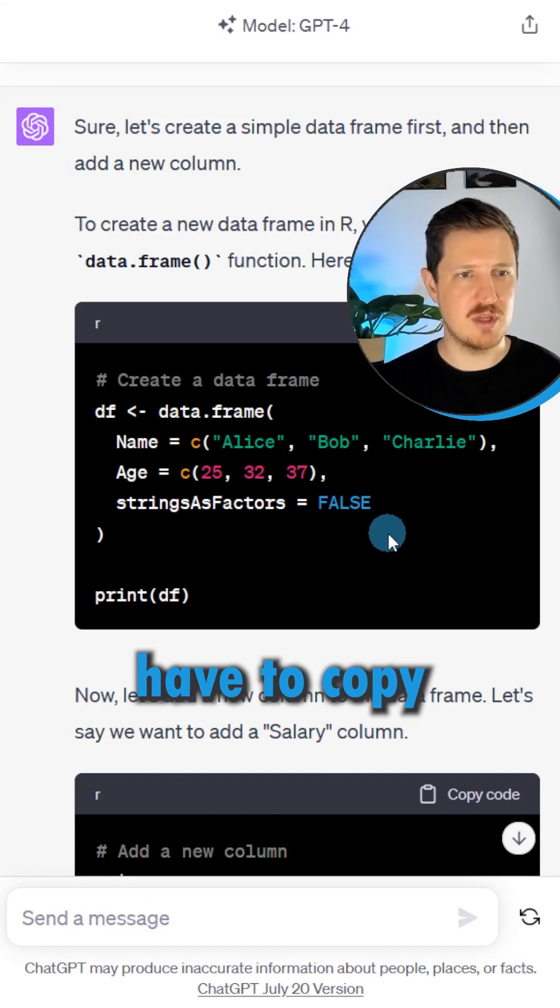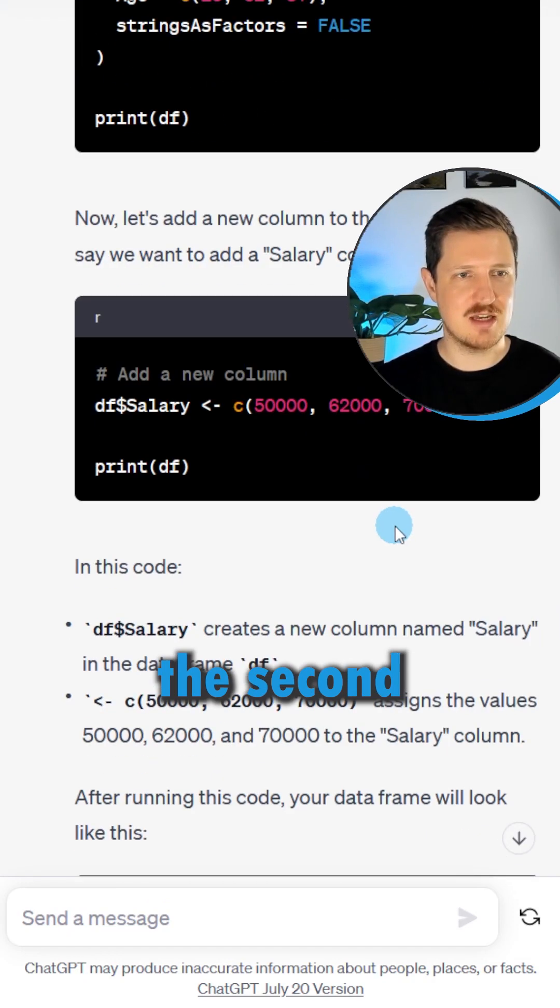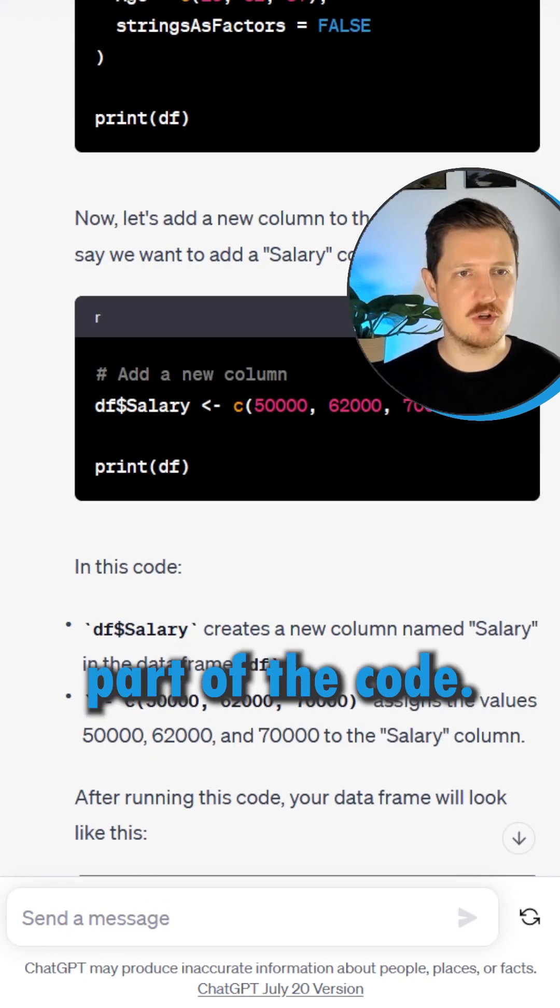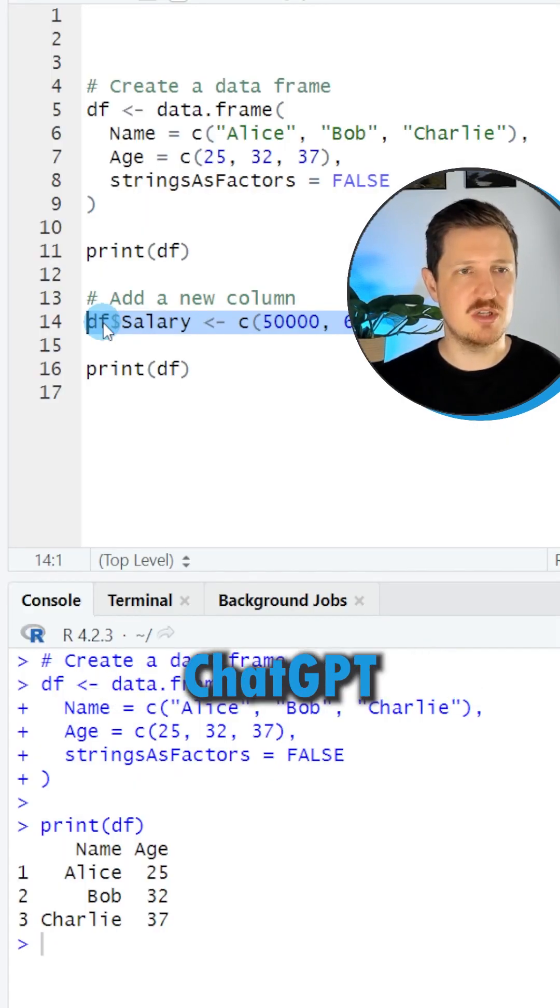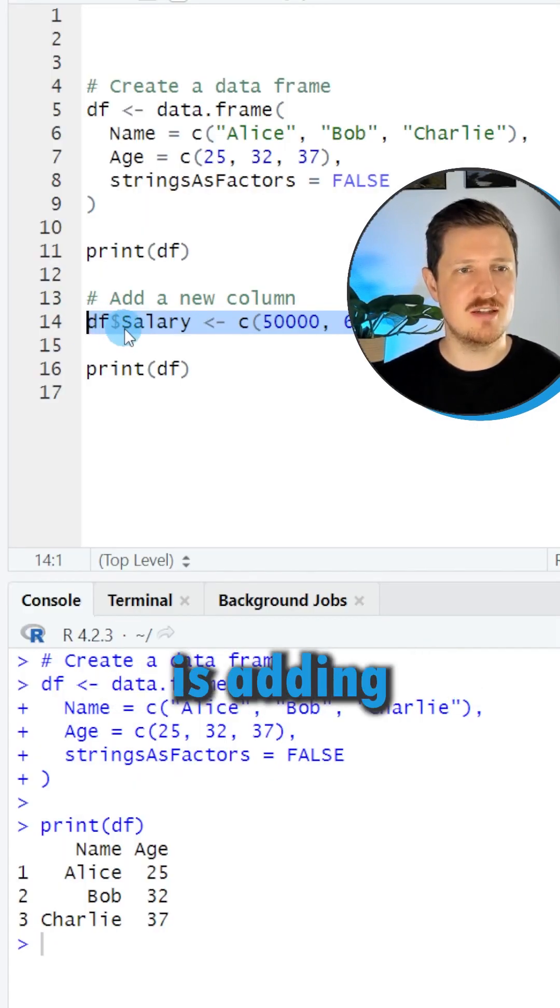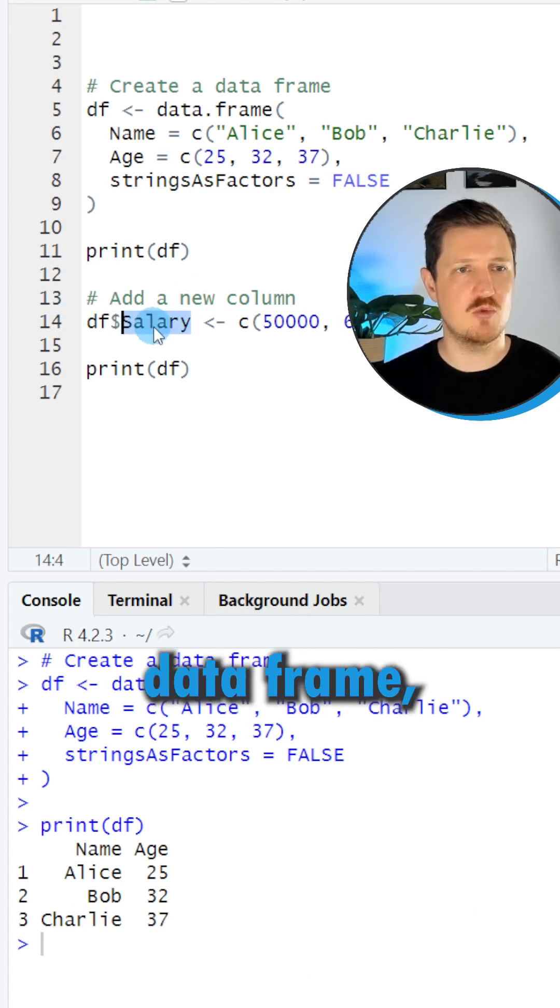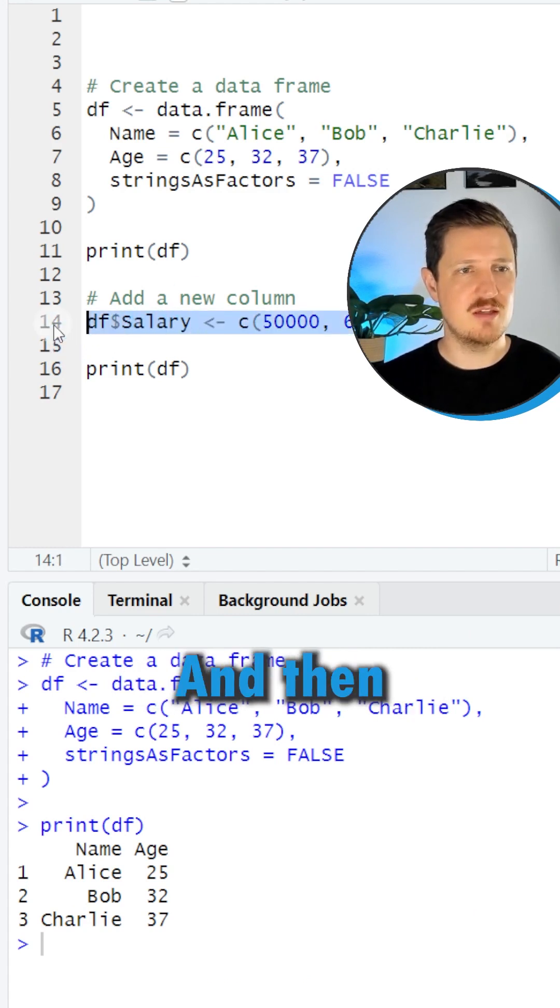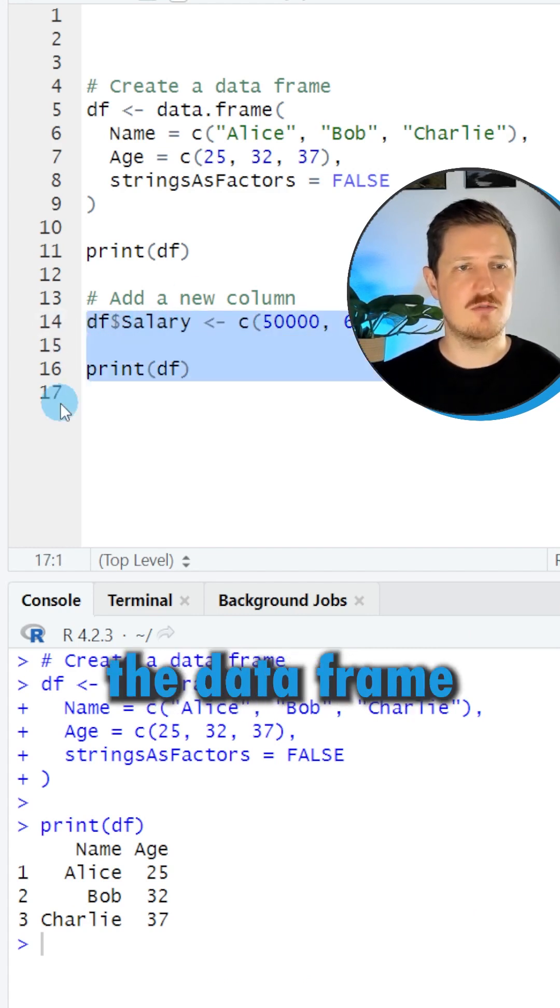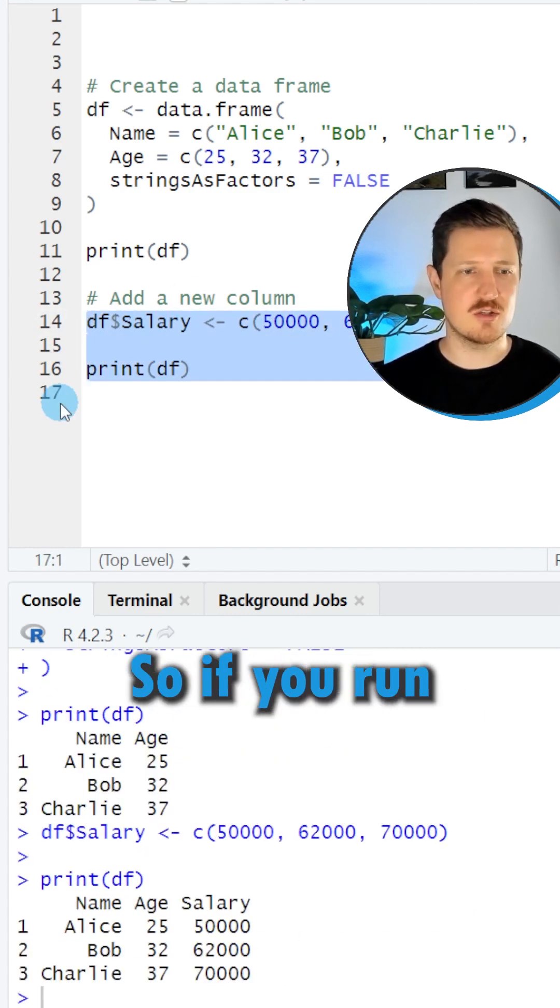Now we also have to copy the second part of the code. ChatGPT is adding a new column to our data frame which is called salary, and then it prints the data frame once again.